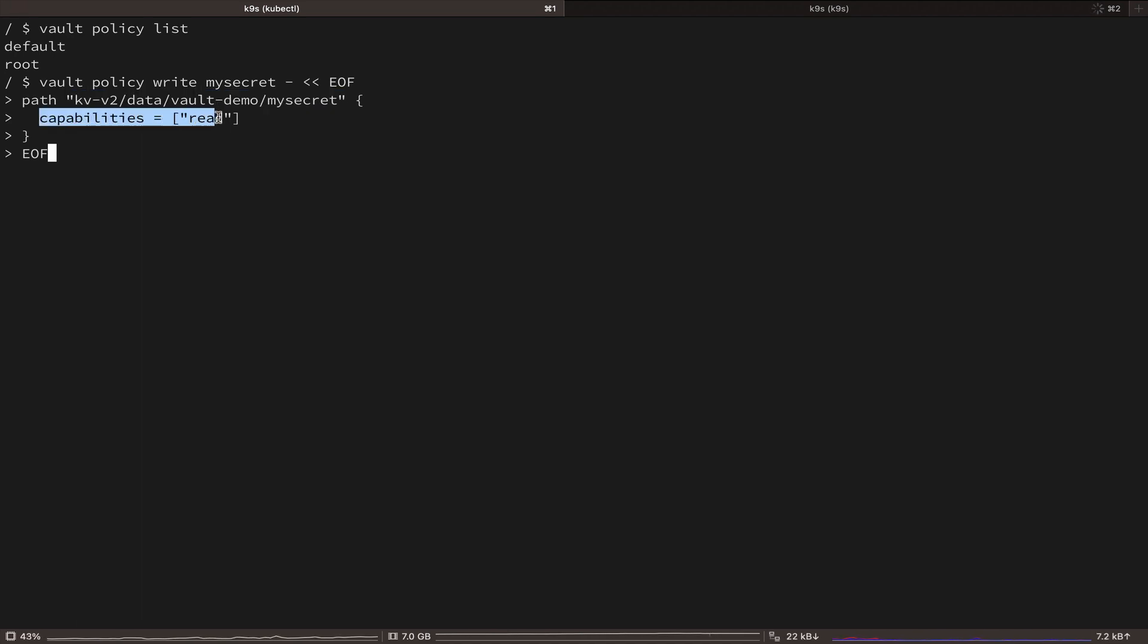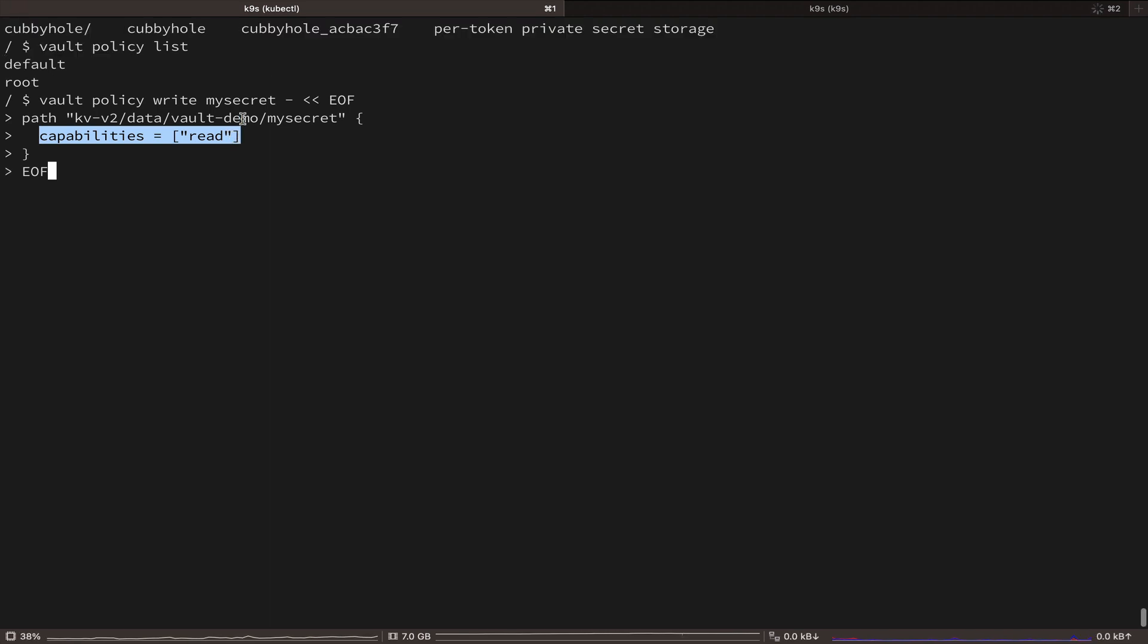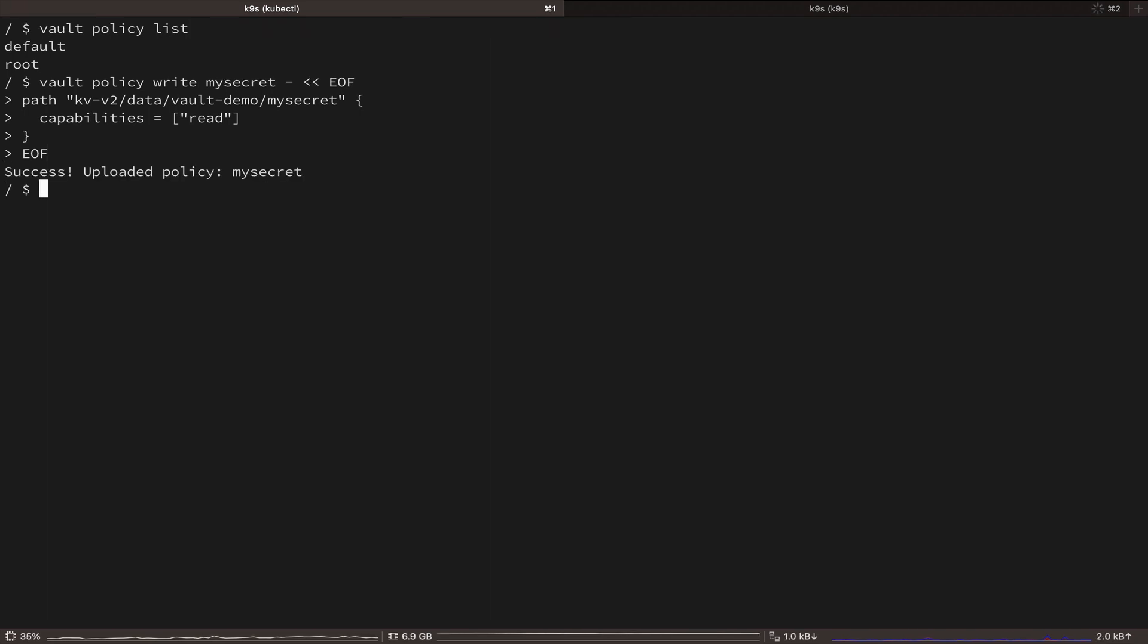So in this case, we only need read access to our secret, but you can add create, update, list or many other capabilities as well. So let's create this policy. Great. Now let's see what's next in our setup.